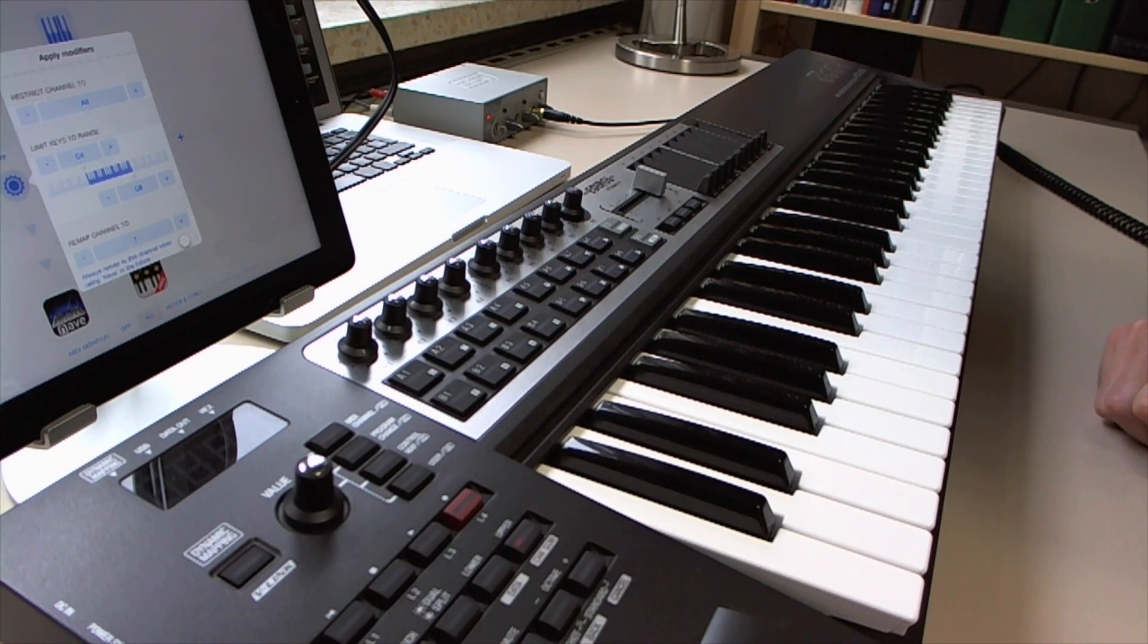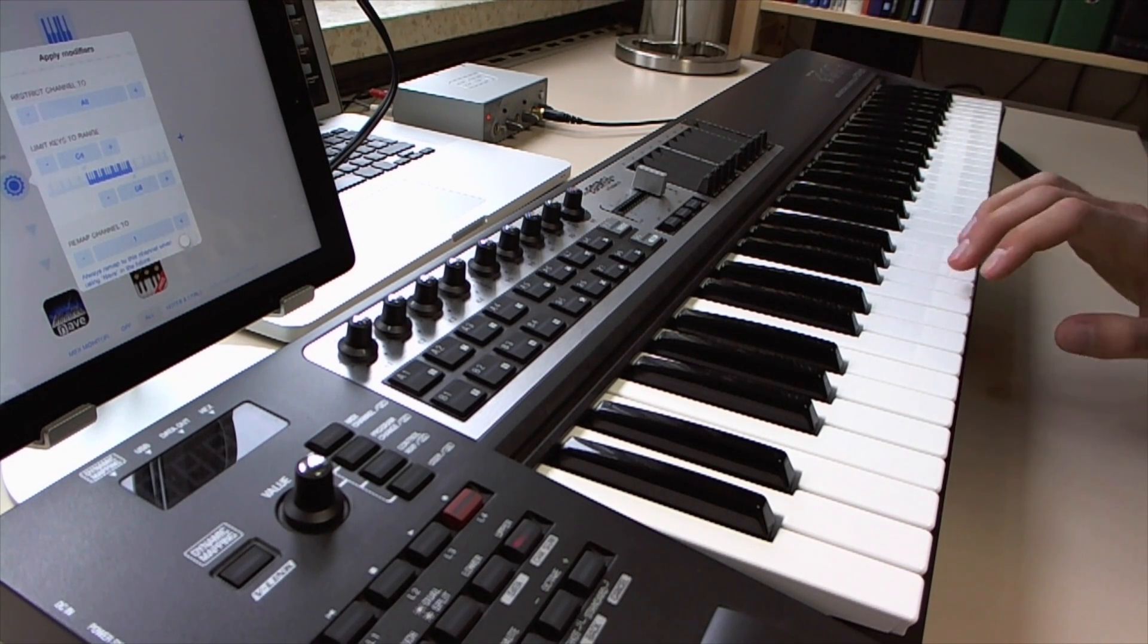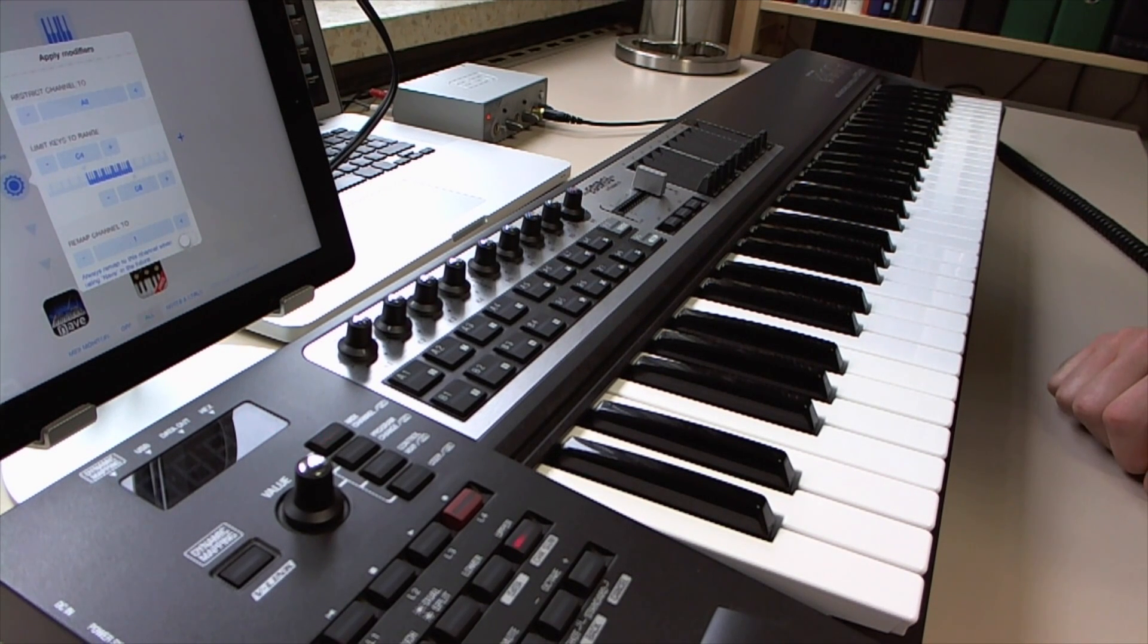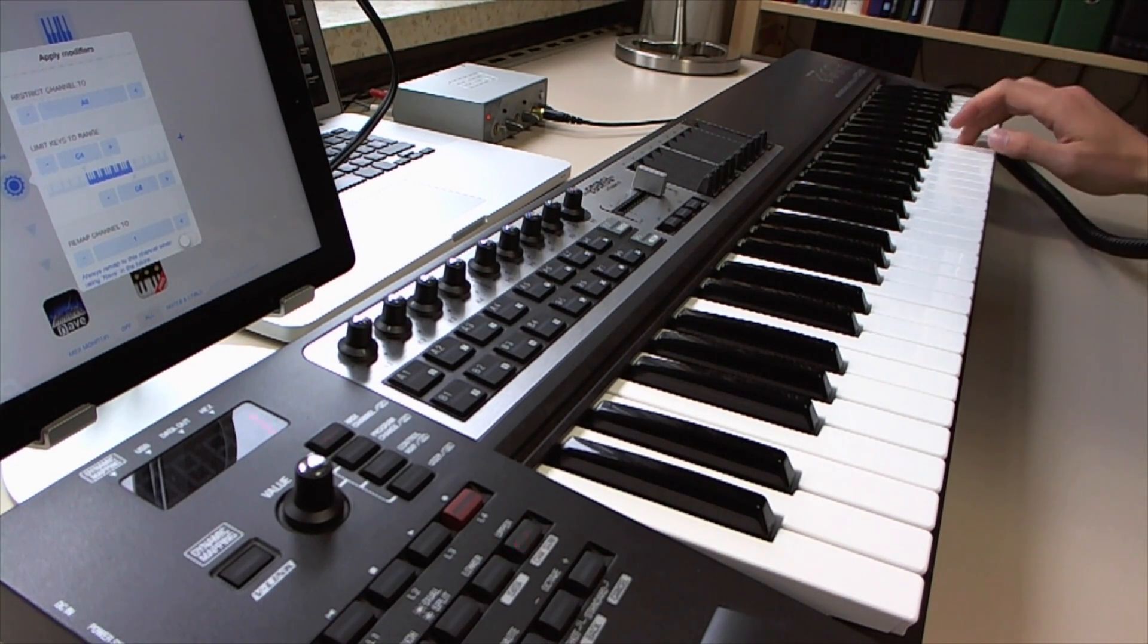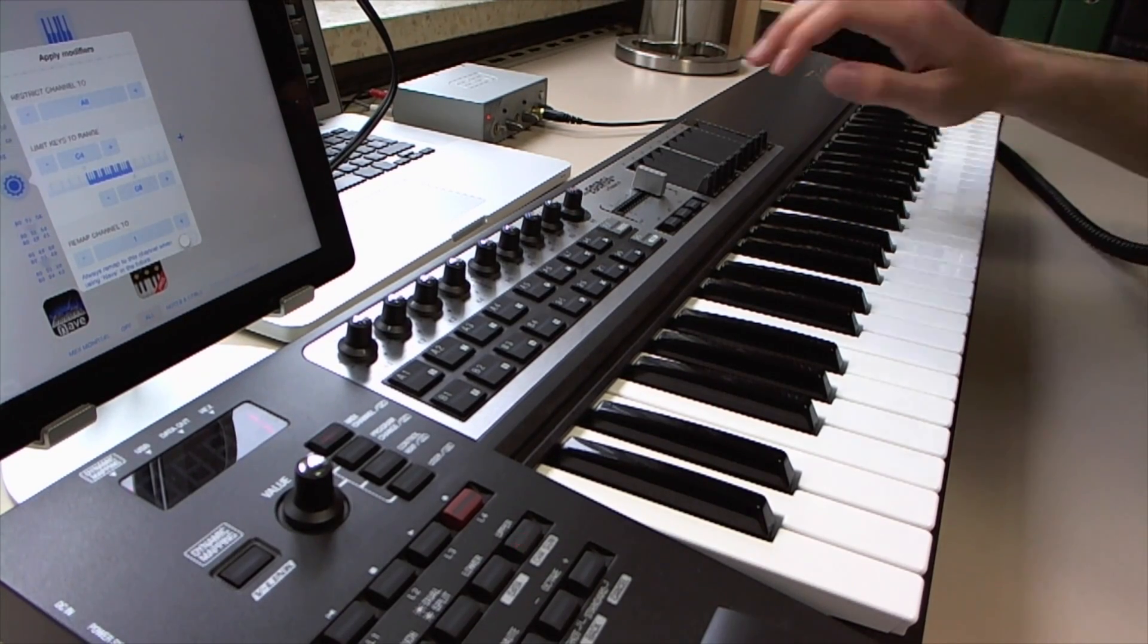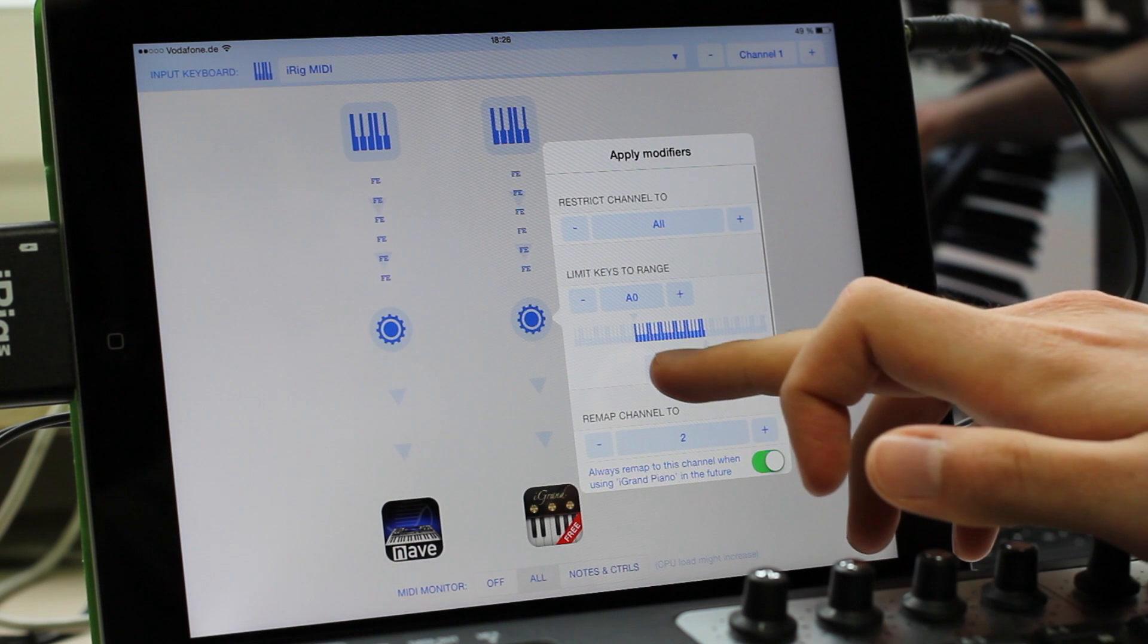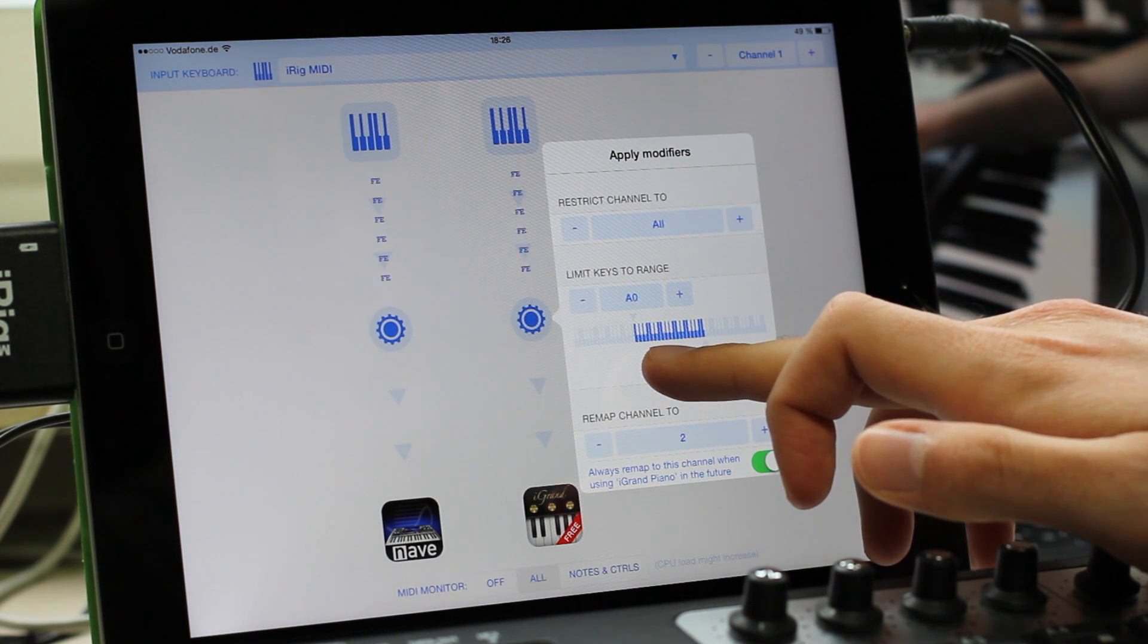When I play now below that note, the notes are not sent to Nave anymore. When I play above that note, I still hear both sounds. So I'll go to this modifier screen and set the upper note to be 3.